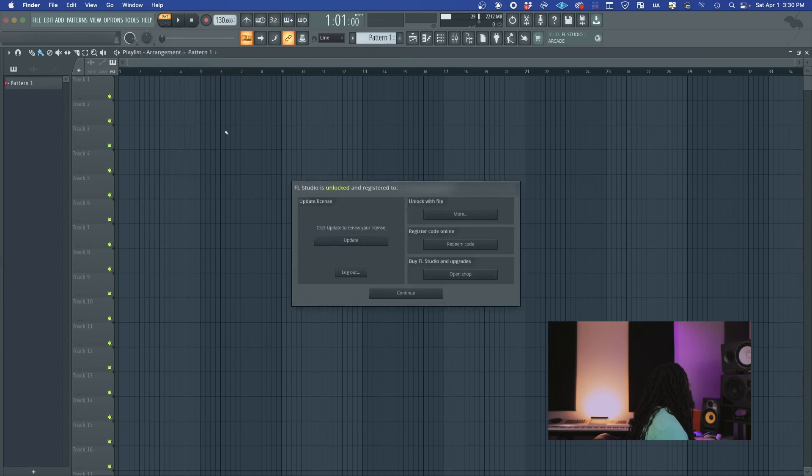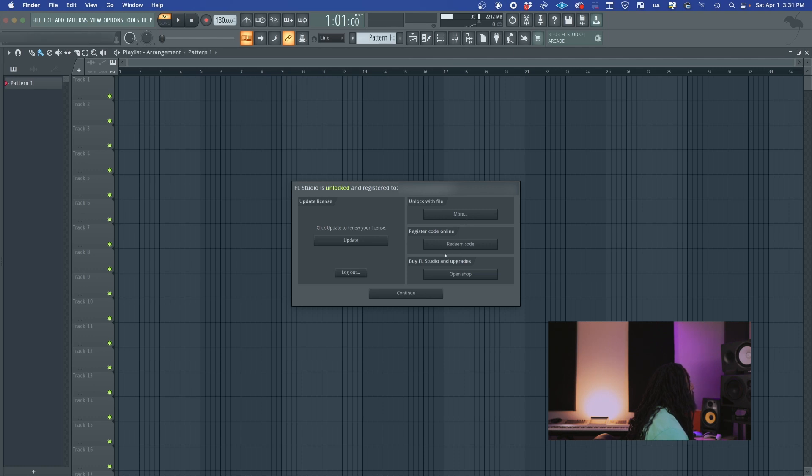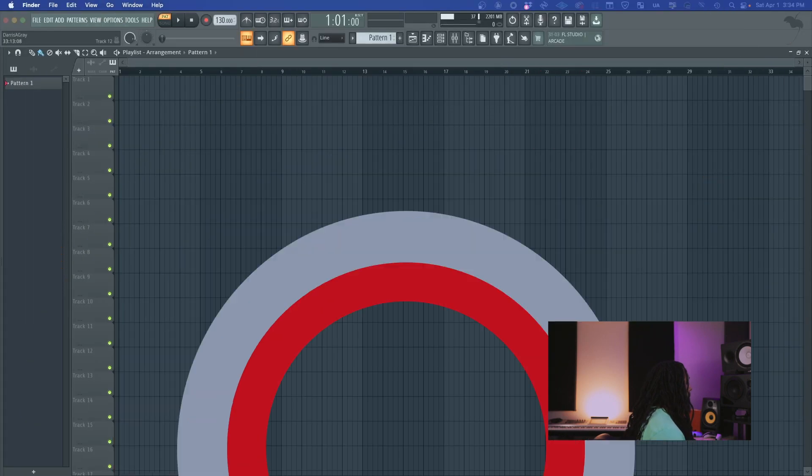Go to unlock FL. So it says you can update license. Click update to renew your license. So it says it's already unlocked and registered. Unlock with file, you can do that with the file you can download from the website. Register code online, do all that. So we good. FL Studio is updated and we're good to go.